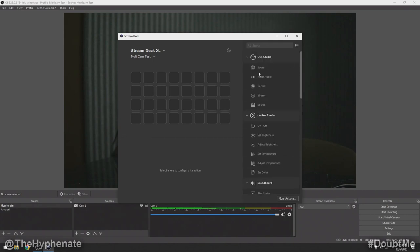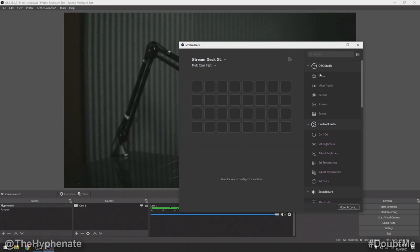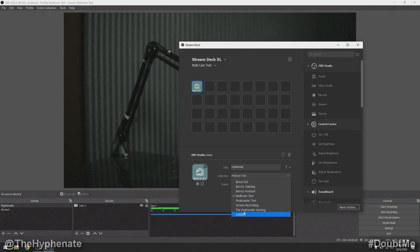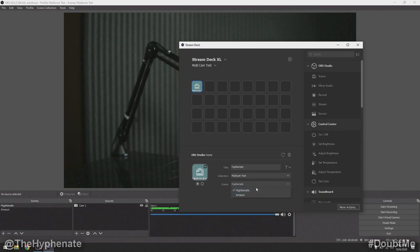Here we're going to focus on OBS Studio. The first thing we're going to do is drag in a scene — click and drag and put it wherever you'd like on your Stream Deck button layout. I'm going to put my scene on the first one and call this 'Hyphenate' to control the Hyphenate camera. Under collection, choose the OBS collection you're using — we're going to select Multicam Test. Then you can choose between the different scenes in that collection, so we select Hyphenate.